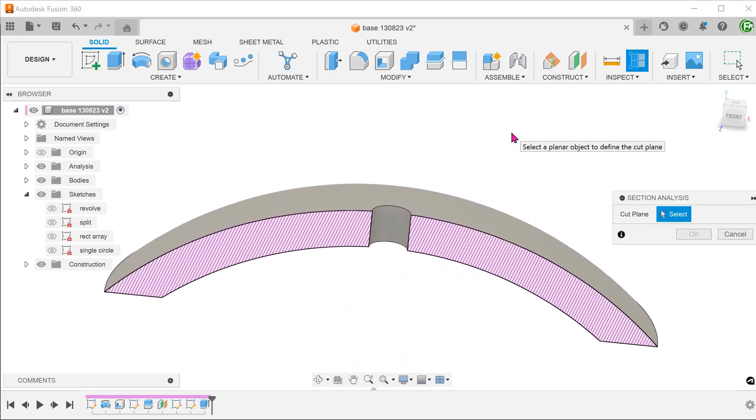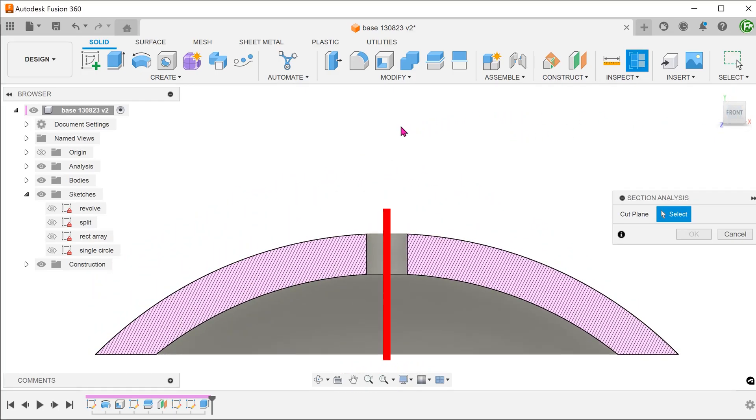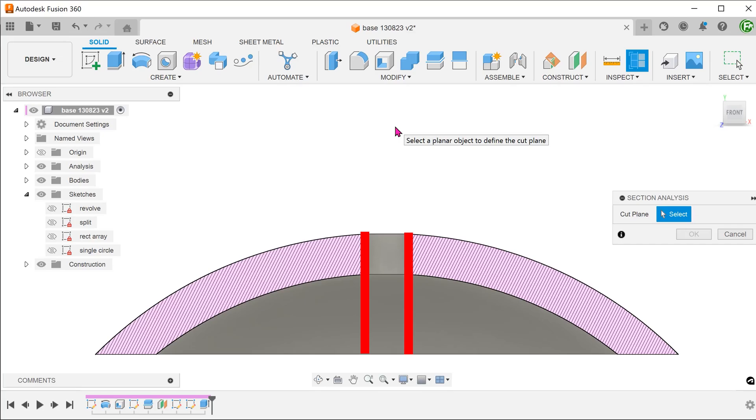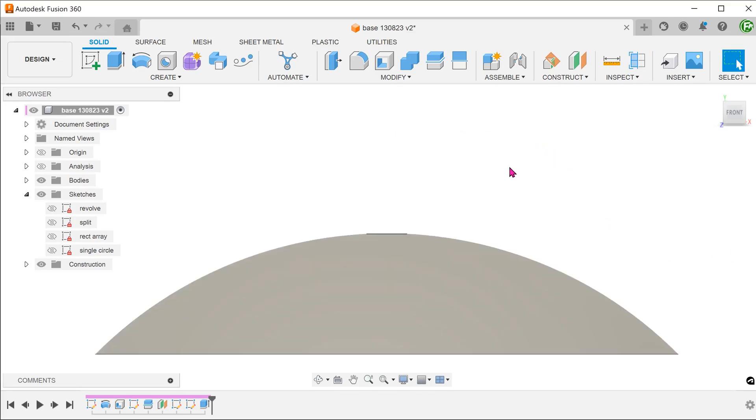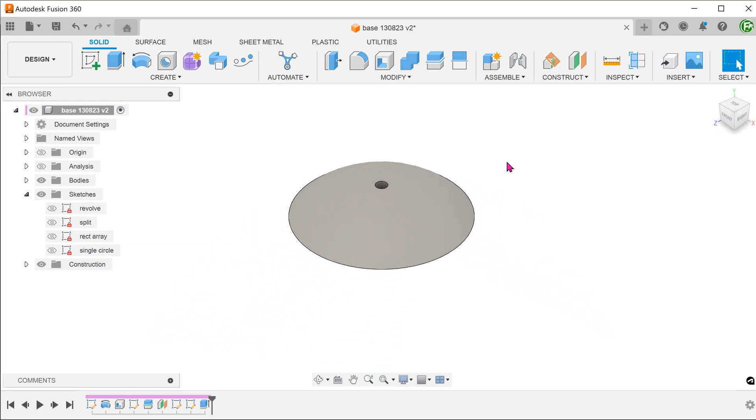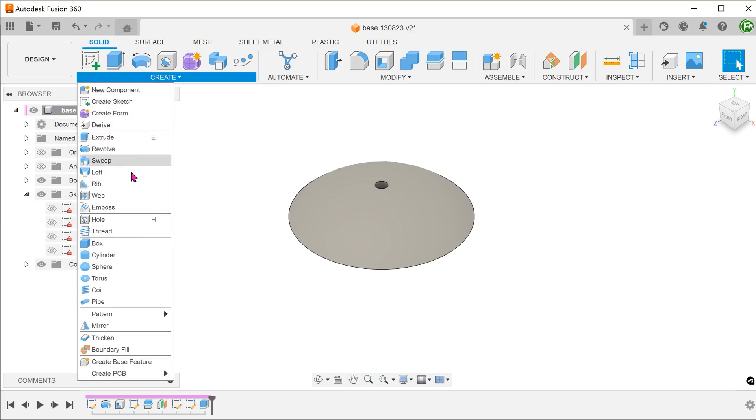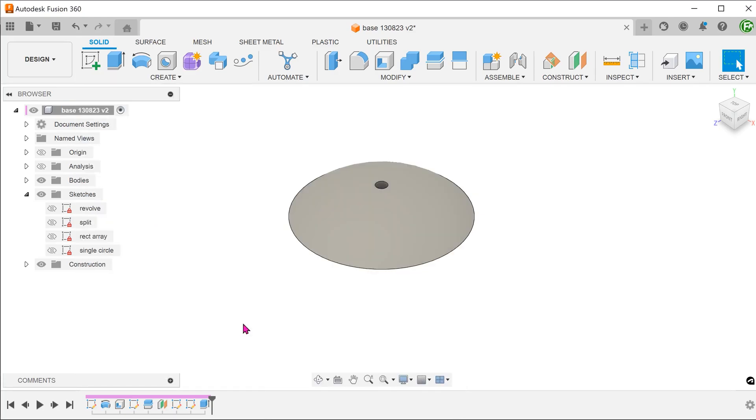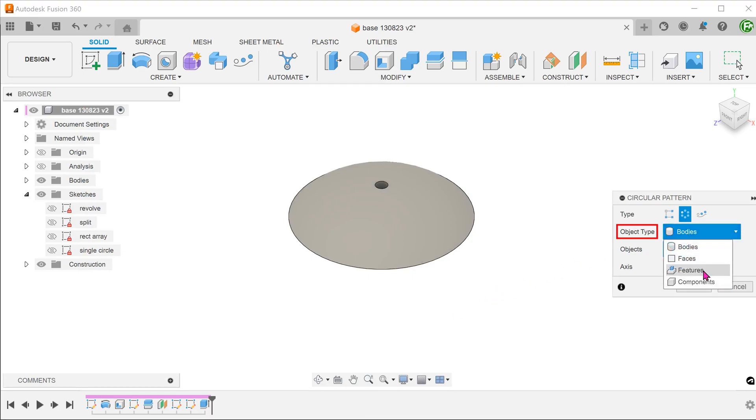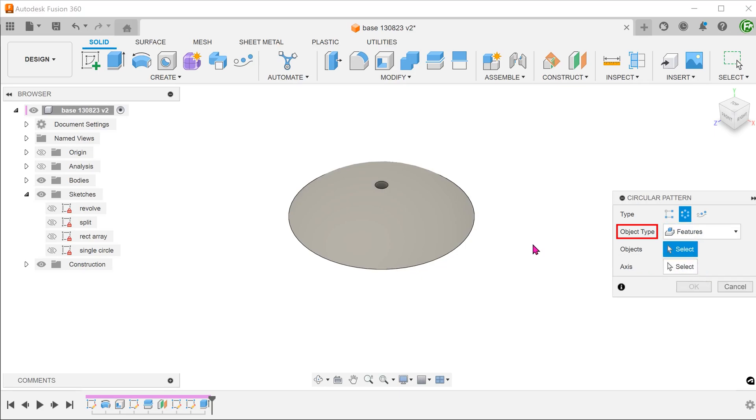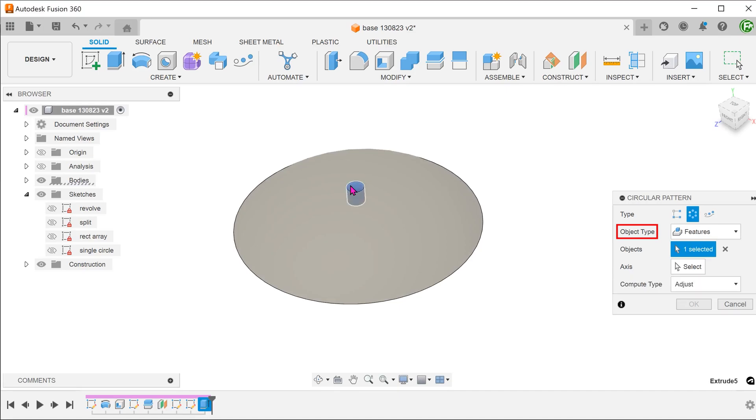As this is a simple extrude, we also know that the side walls will be perfectly cylindrical. Begin the circular pattern. Set object type to feature and select the extruded cut.